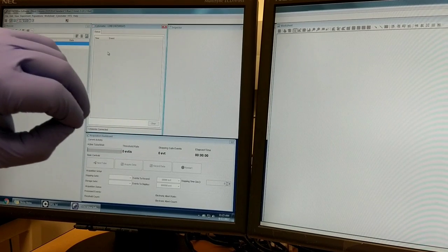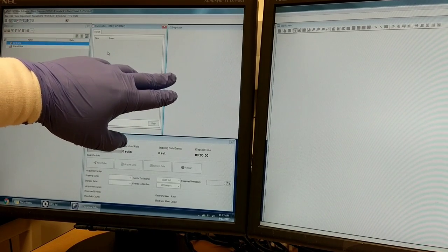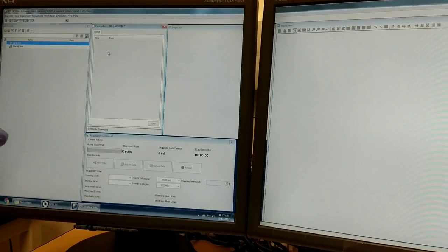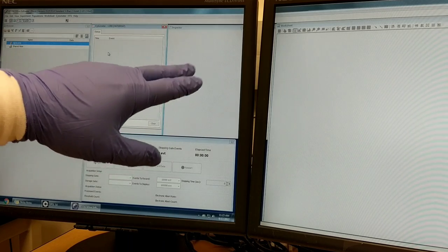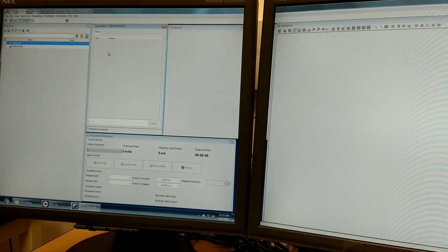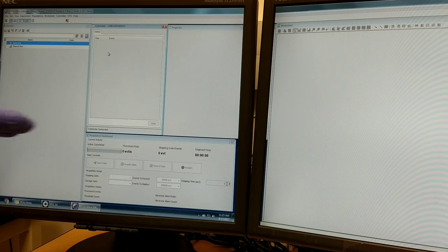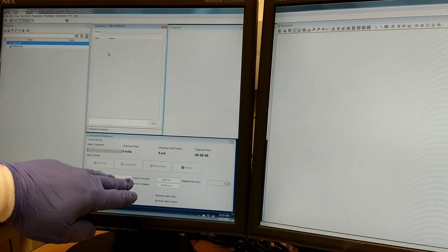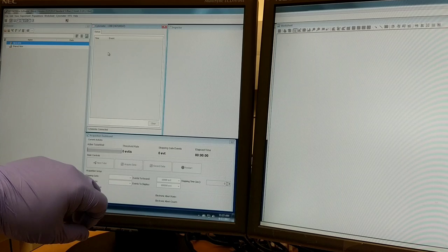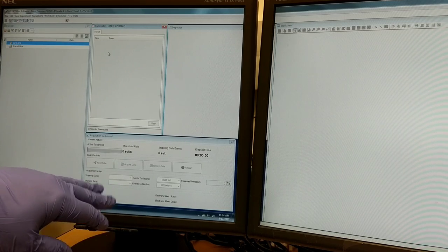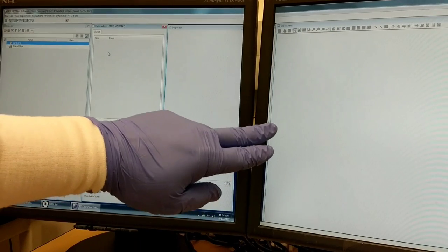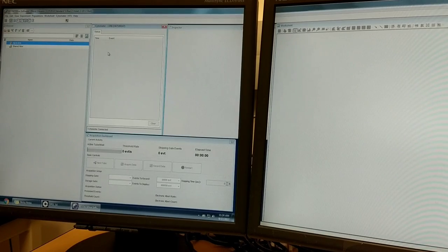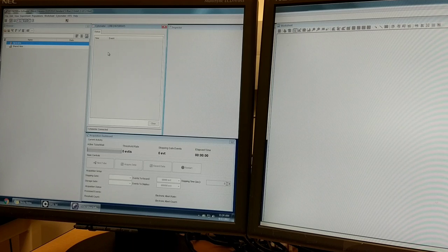The inspector window has information specific to whatever element you're clicked on in Diva. For example, if you're activating a plot in the worksheet, you can see properties of that plot. The acquisition dashboard has all the buttons that control acquisition and recording of data, and the worksheet on the right screen is where you'll see all your plots, such as dot plots and histograms.